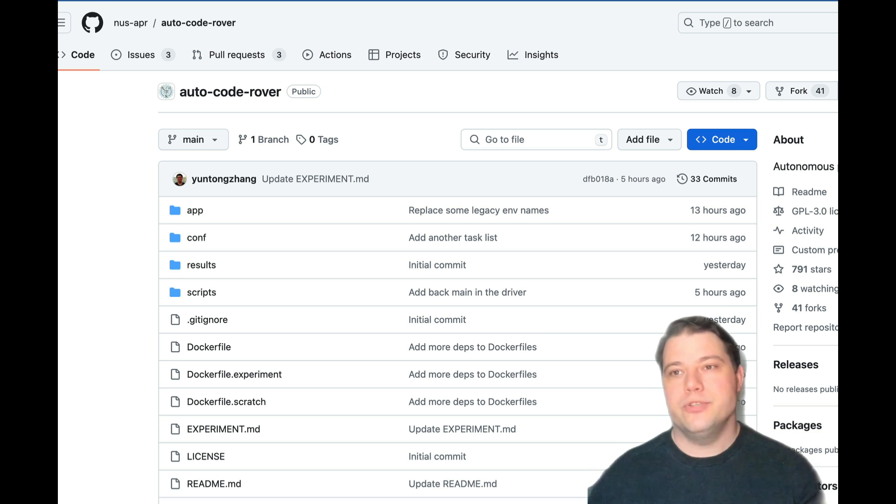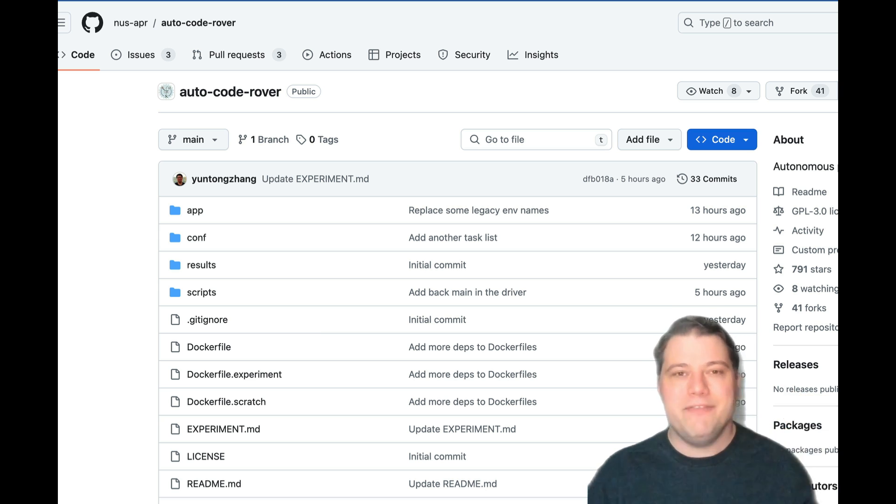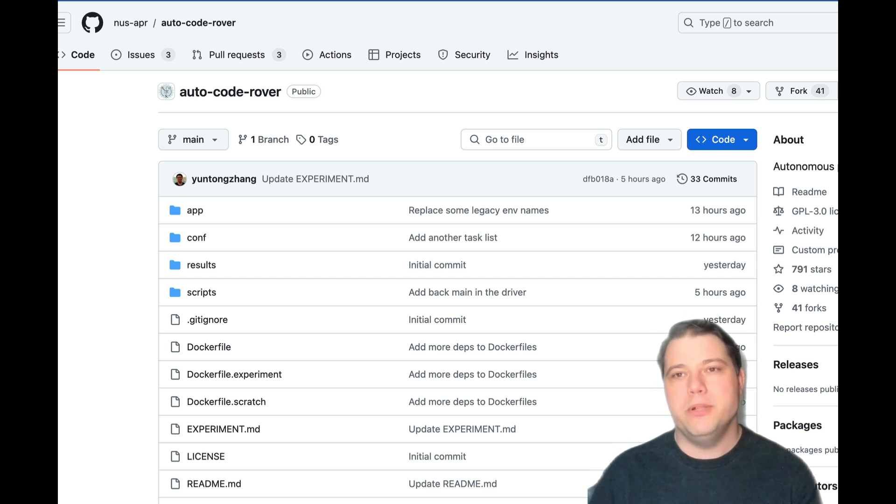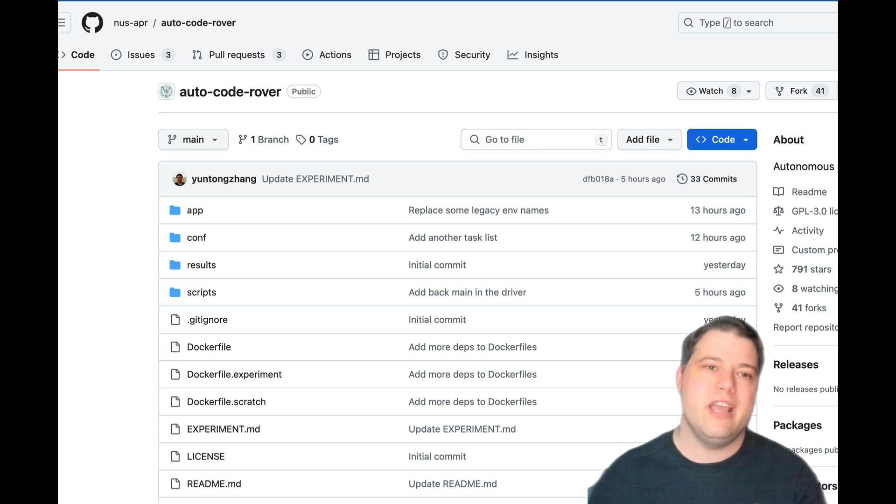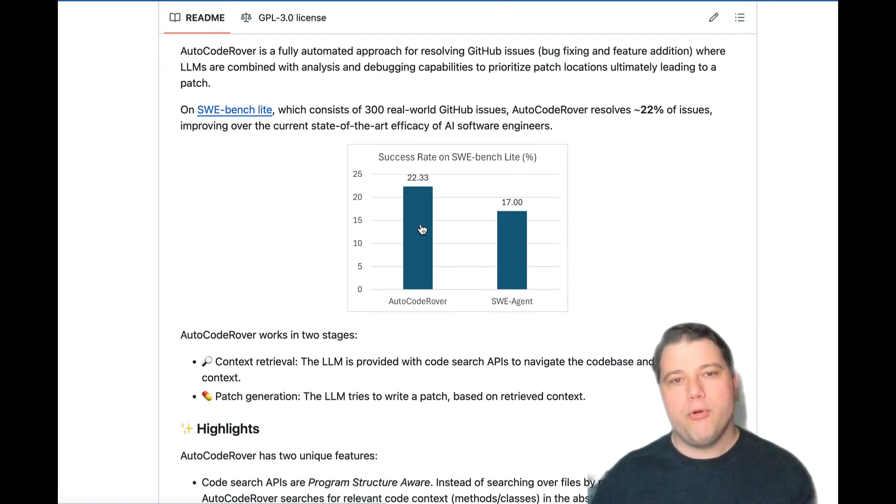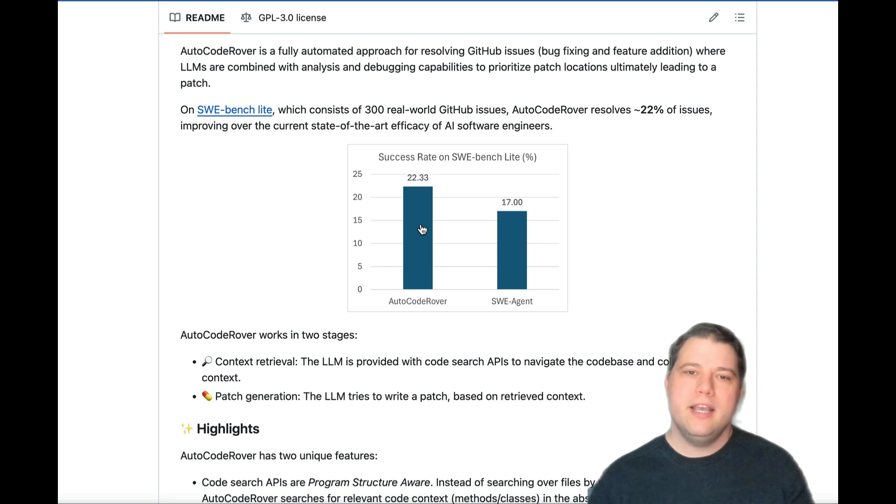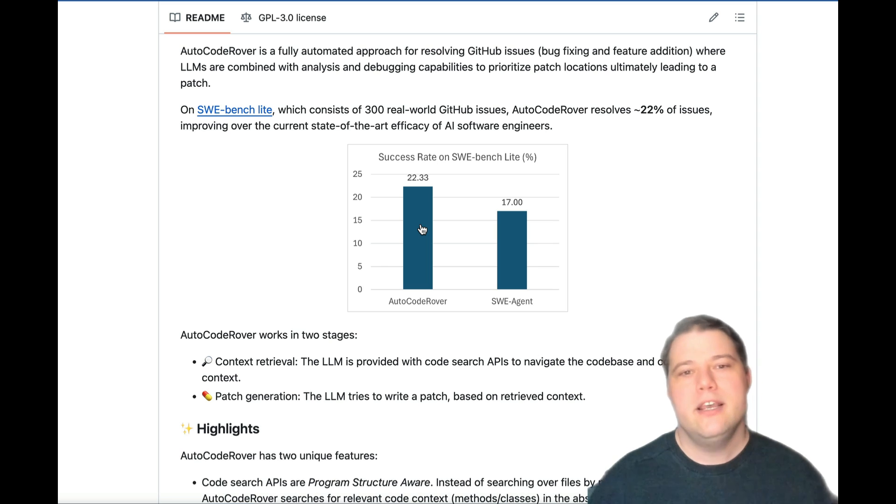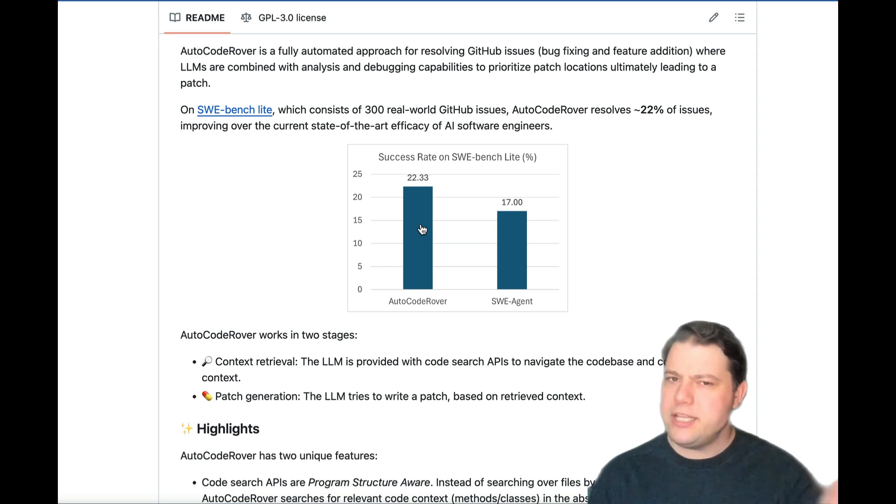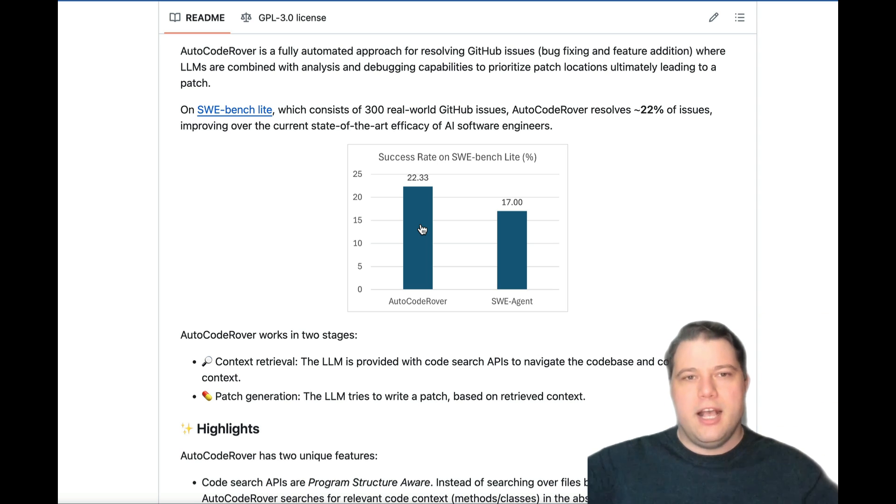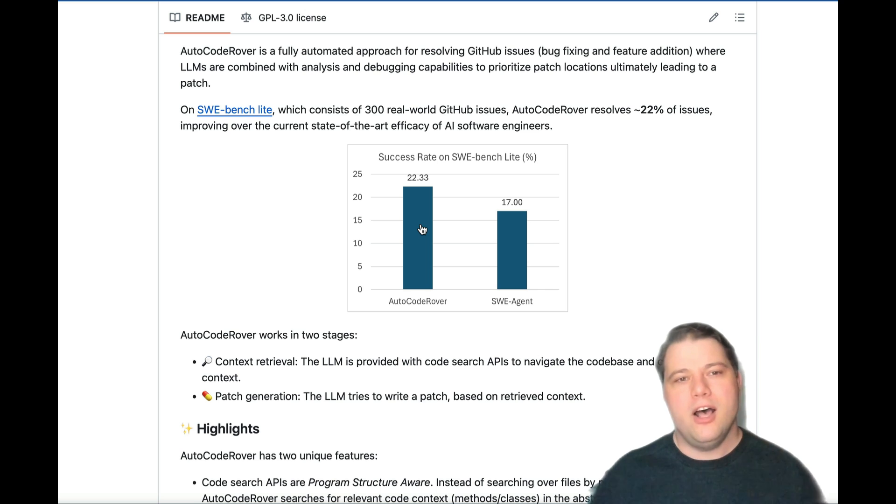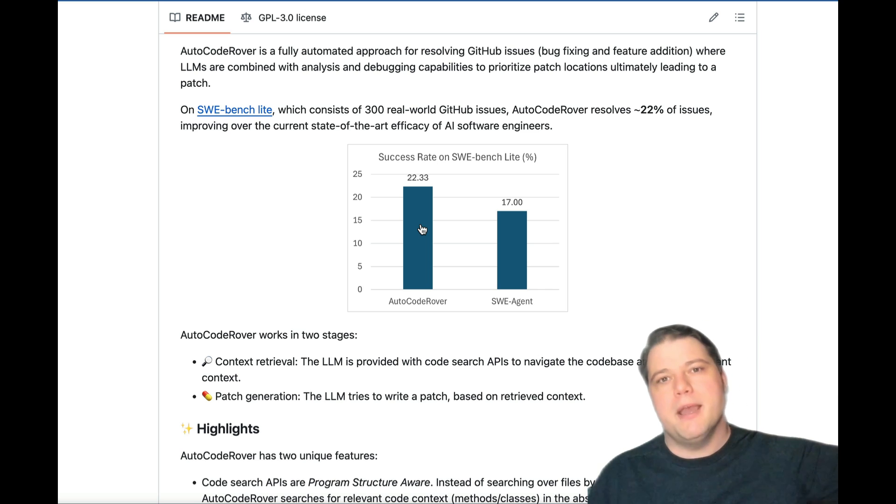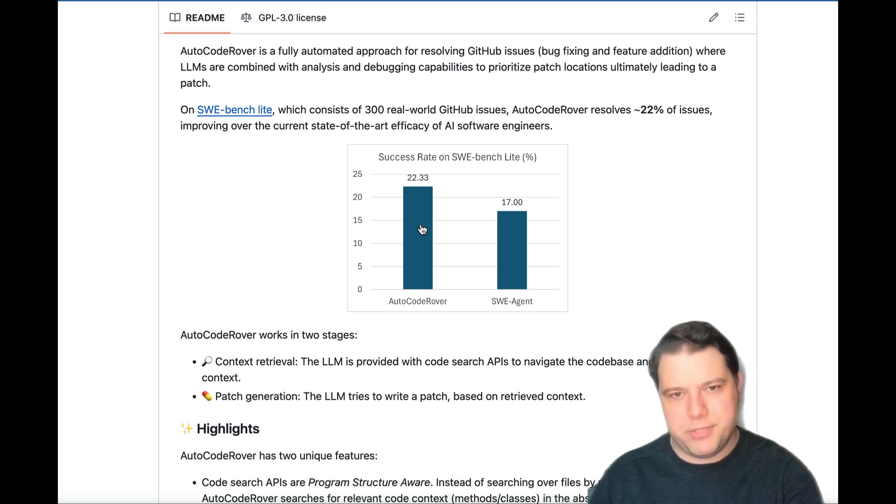So the news now is that last evening, Auto Code Rover was published by a professor of computer science at National University of Singapore. And as you can see, what they're reporting, and we assume is correct, is 22% on not Sweebench exactly, but Sweebench Lite, which is a slightly easier and more importantly, cheaper-to-run sample of Sweebench. That's officially published also by Princeton, so it is the official subset.